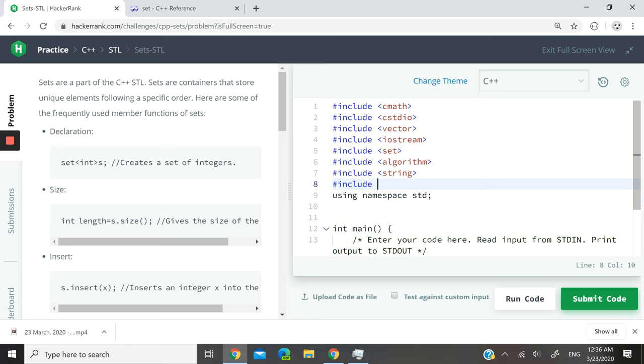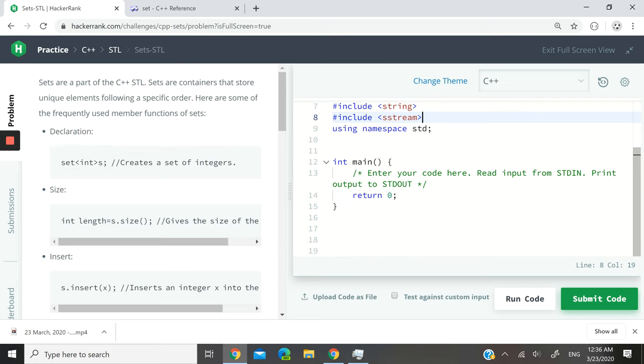I also want to use the istringstream type, which is for input streams. I think I talked about that in previous videos, so I'm also adding the sstream header.